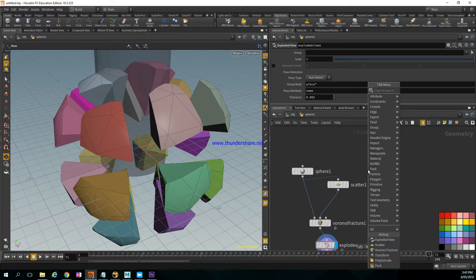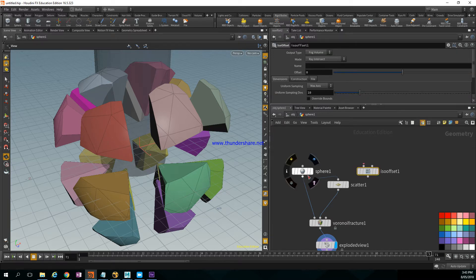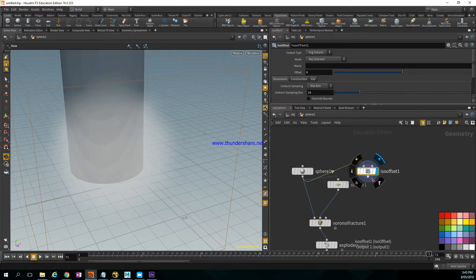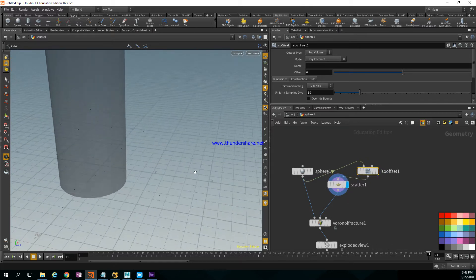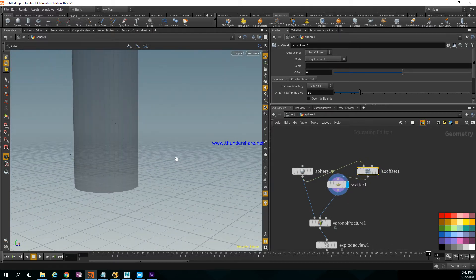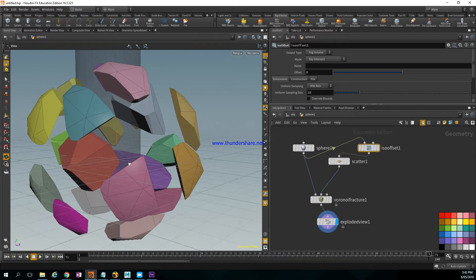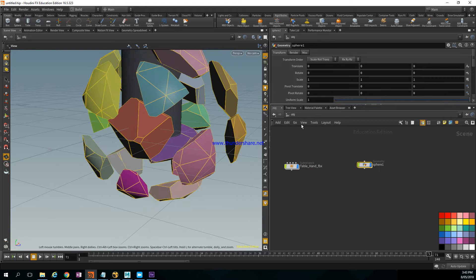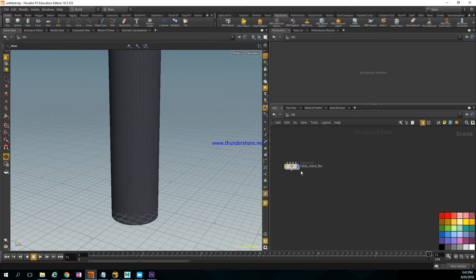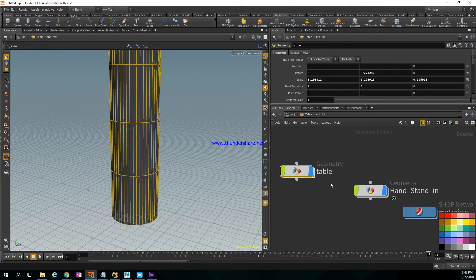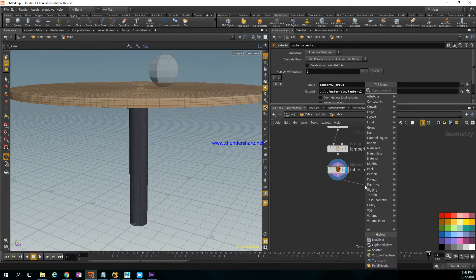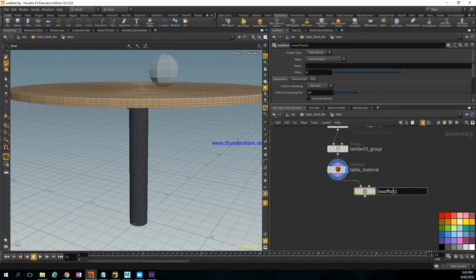I can add an Iso Offset node. What this does is it turns your object into a fog — a volumetric object. When the volumetric object gets scattered, we have points inside the volume as well. Then the fracture distributes evenly, including pieces inside the object. So I delete that demo for now, and start applying this inside the actual table: I add a volumetric object called 'iso offset', or you can call it 'Convert to Fog'.